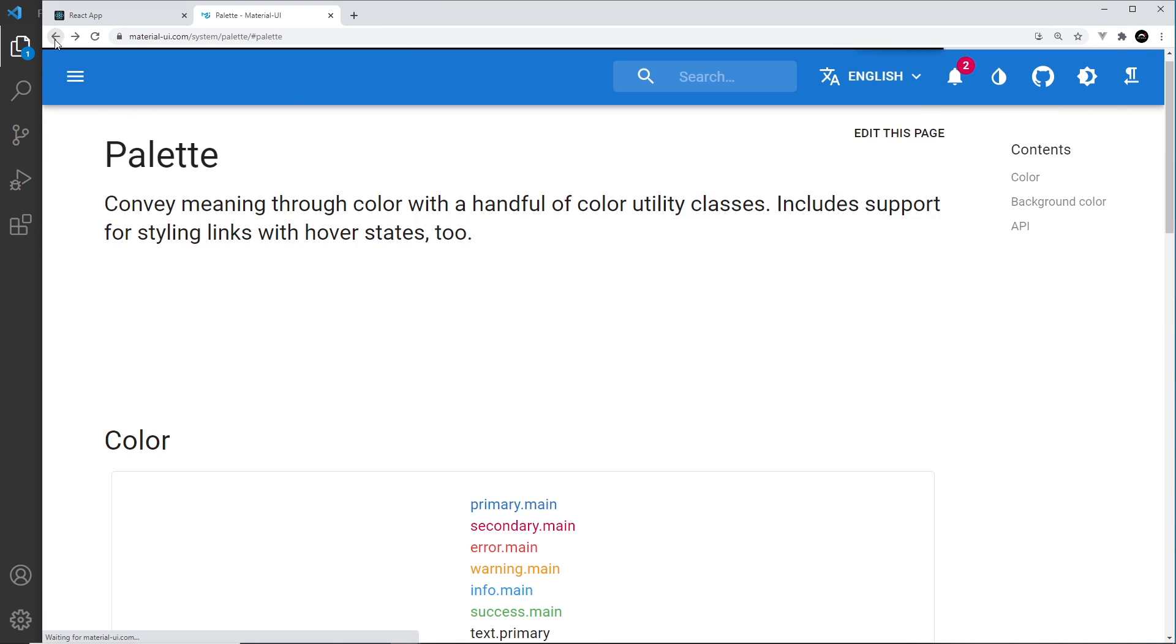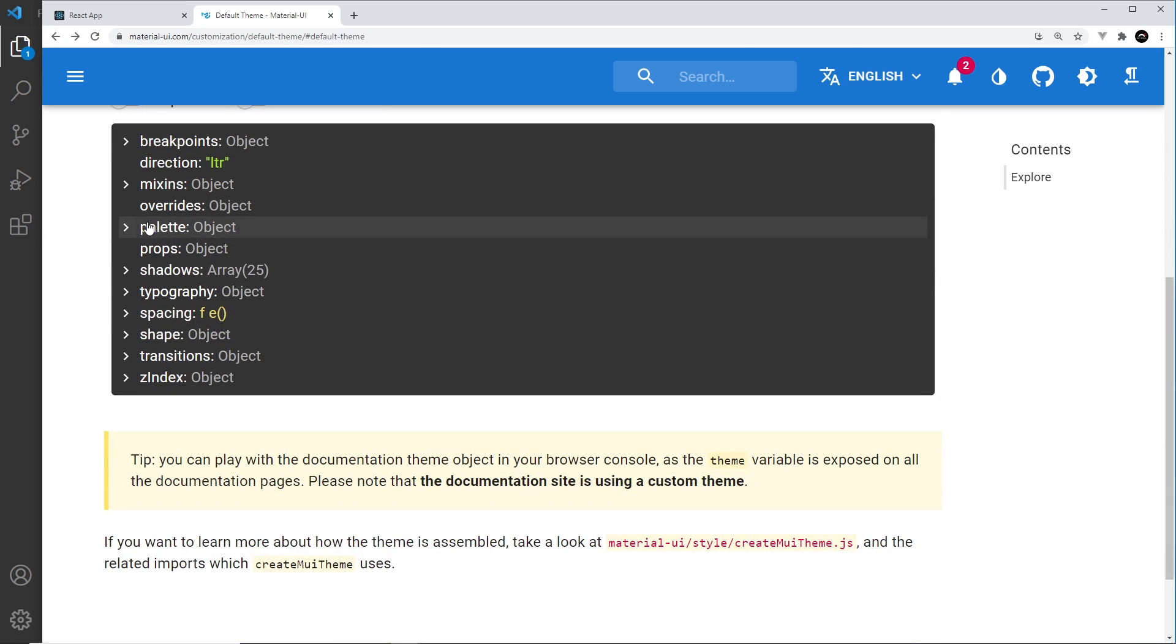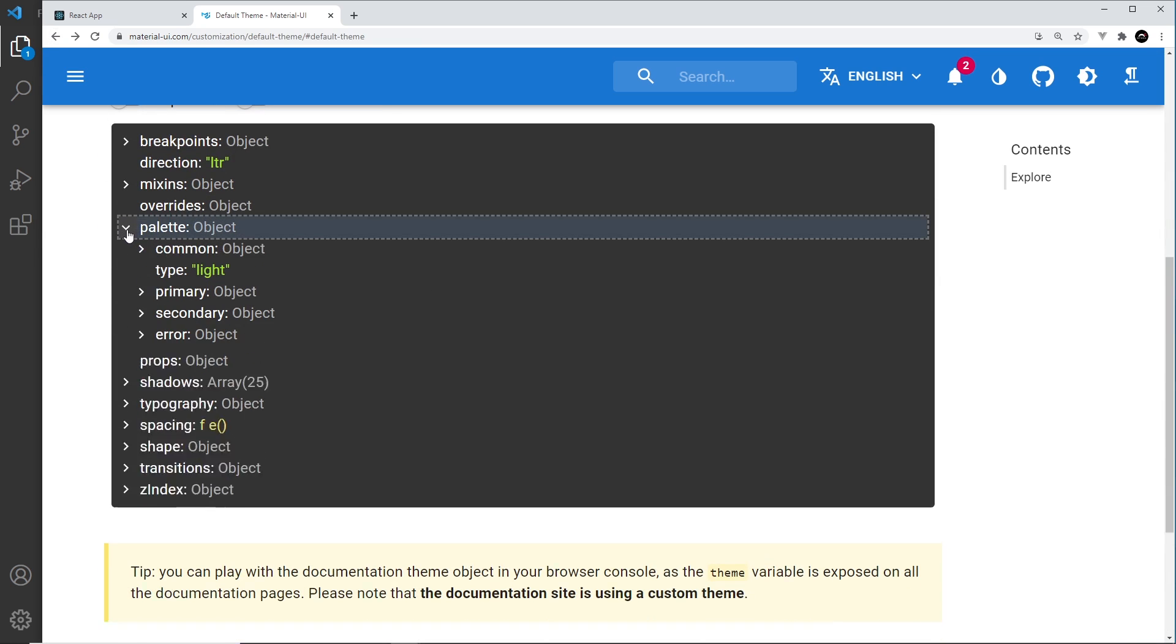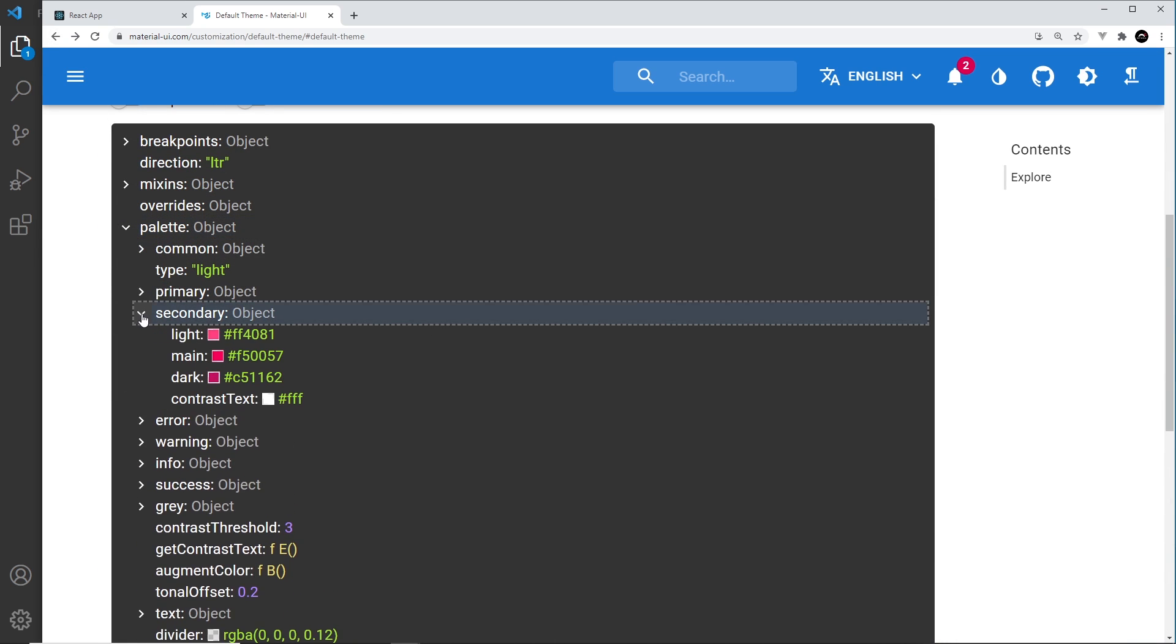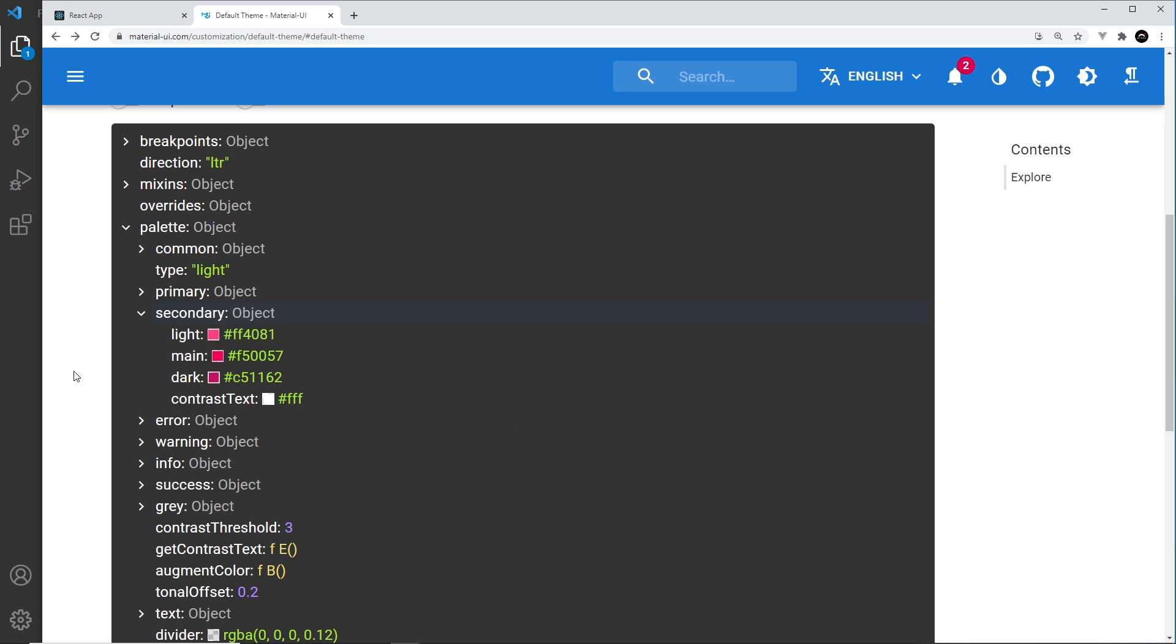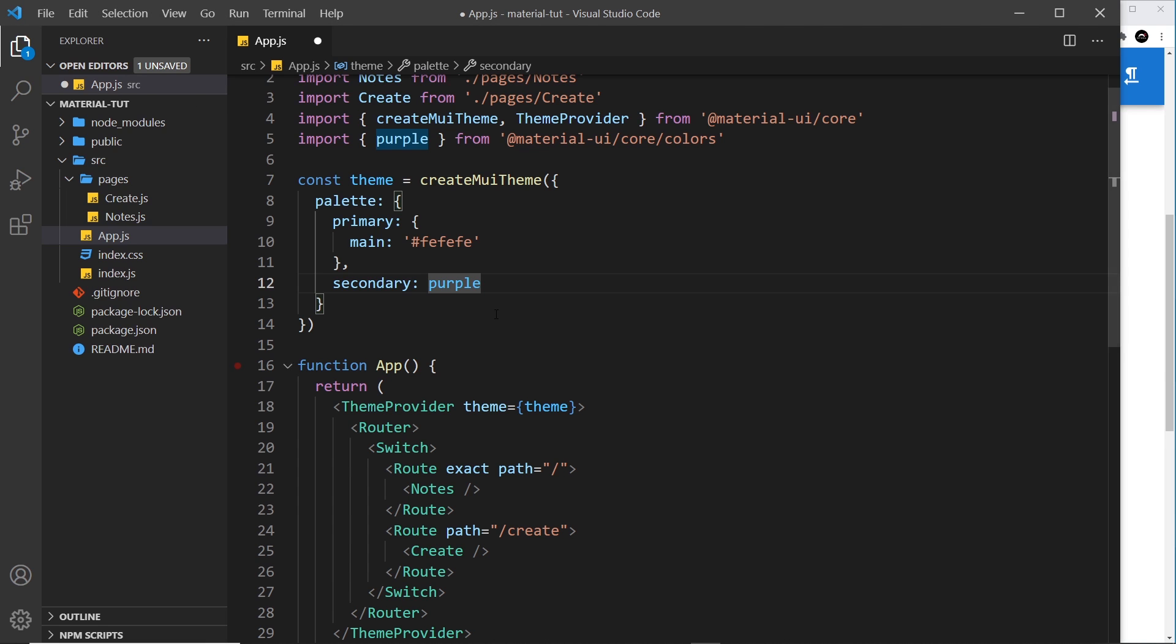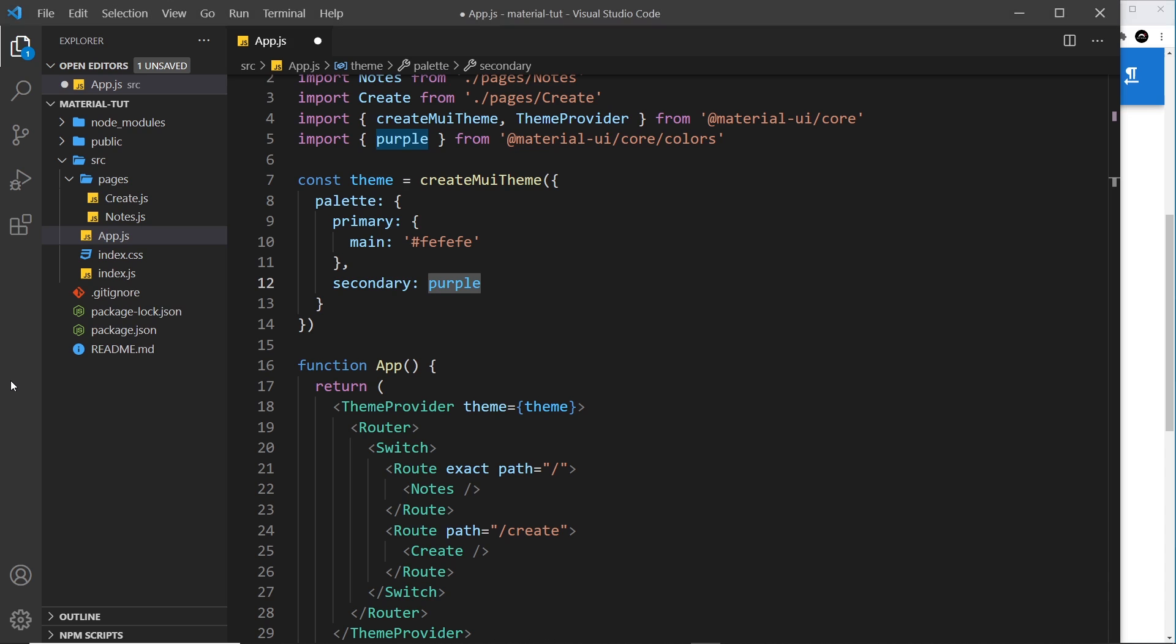Now if we go back to the theme right here and open up the palette and go to secondary, for example, notice how we have all of these different values. We have the main, which is the main theme color, but also a light version, a dark version, and the contrast text. Now if we use a Material UI color object like this, it applies all of the different values for us, light, main, and dark automatically. So we don't have to worry about specifying each one because this is a purple object, not just a single color. So that's the secondary color.